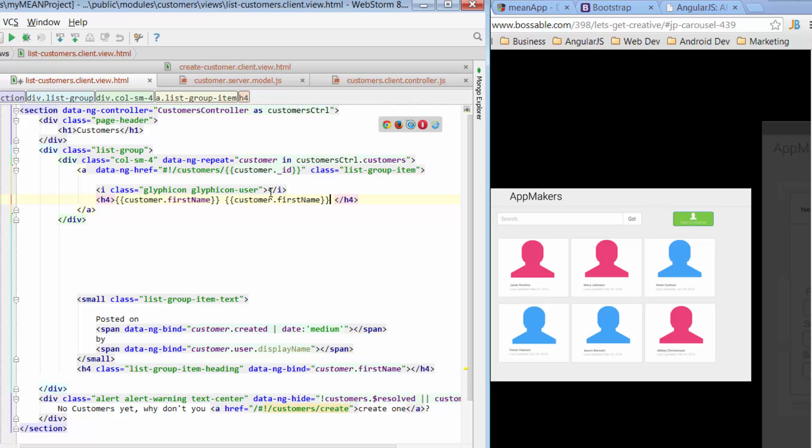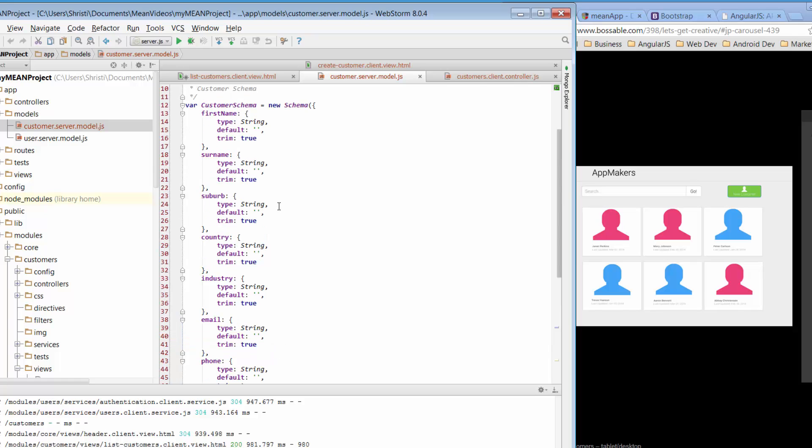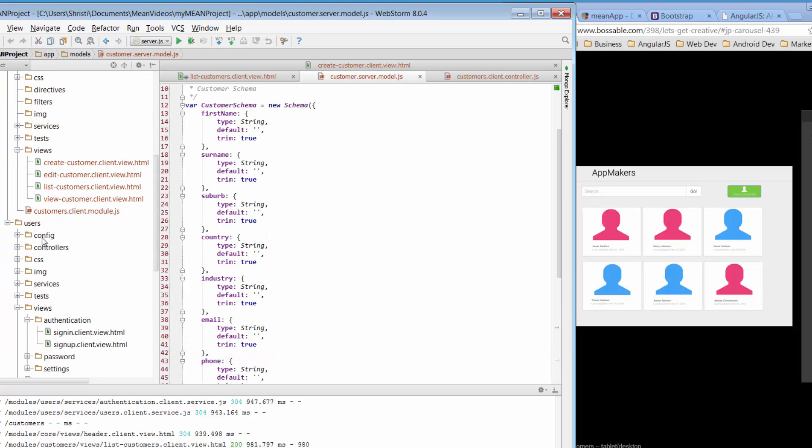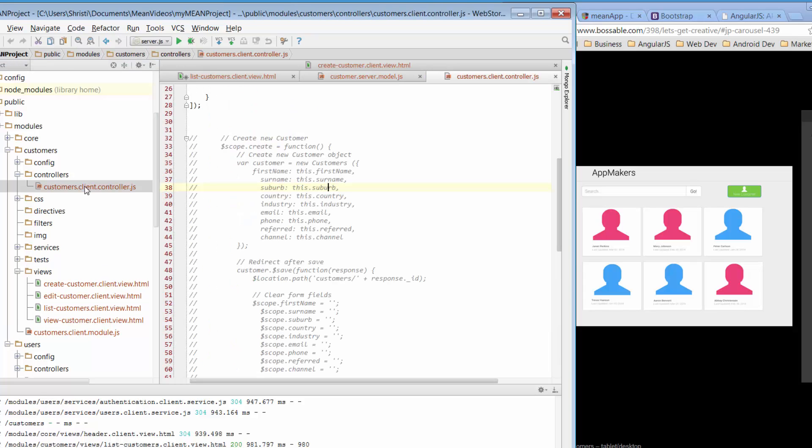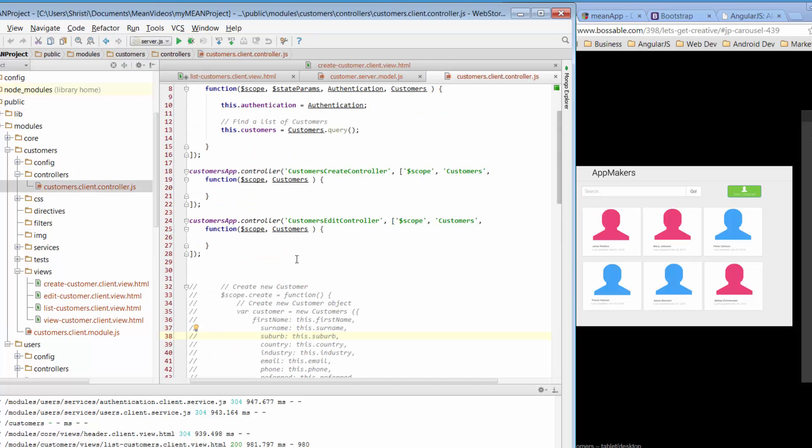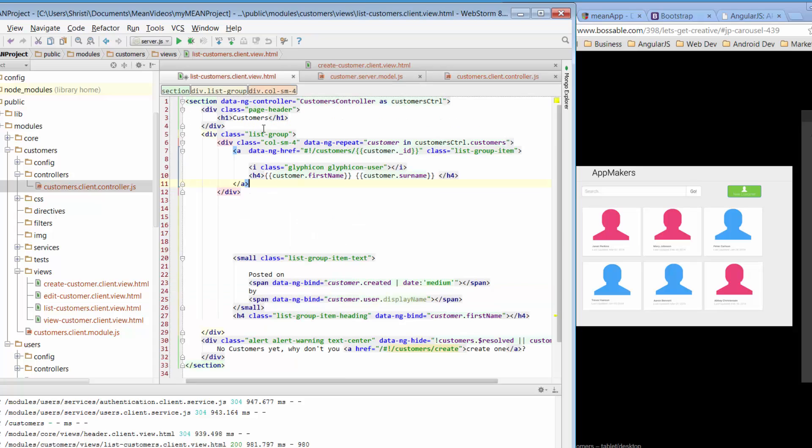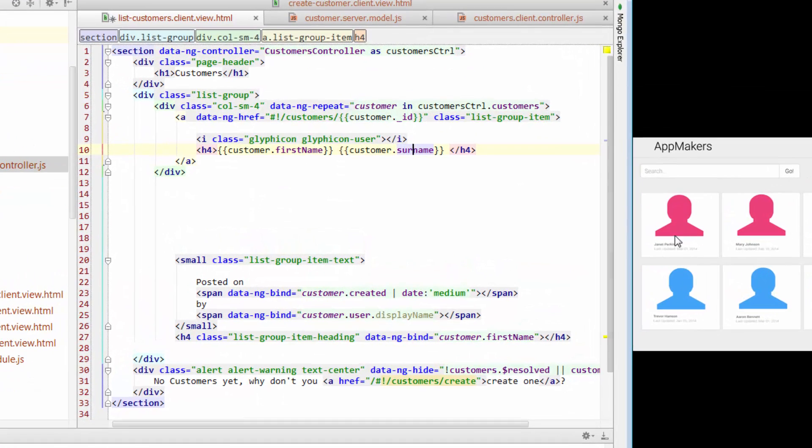So again, if you can't remember the attributes that we'd set up, you can either go back to the model and just refer to the model, or you can go to customers, go to controllers, go to customer client controller, and you can see the list of the attributes that we'd assigned to our model. So that gives us first name and surname.